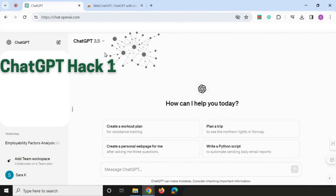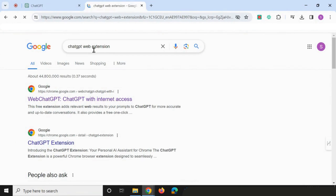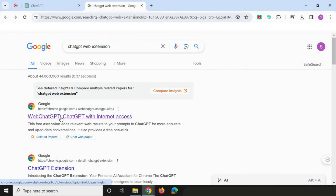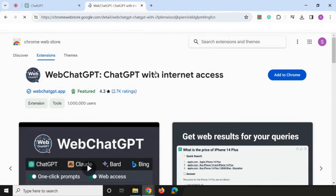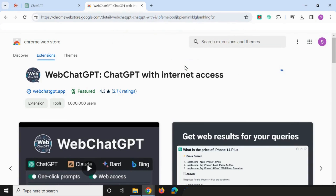The first thing we're going to do is allow ChatGPT to browse the internet. If you look at my interface right now, there are no additions — just the normal ChatGPT version. So what we need to do is head over to Google and type in 'ChatGPT web extension,' then click on 'Web ChatGPT with internet access' and add it to Chrome as a plugin.